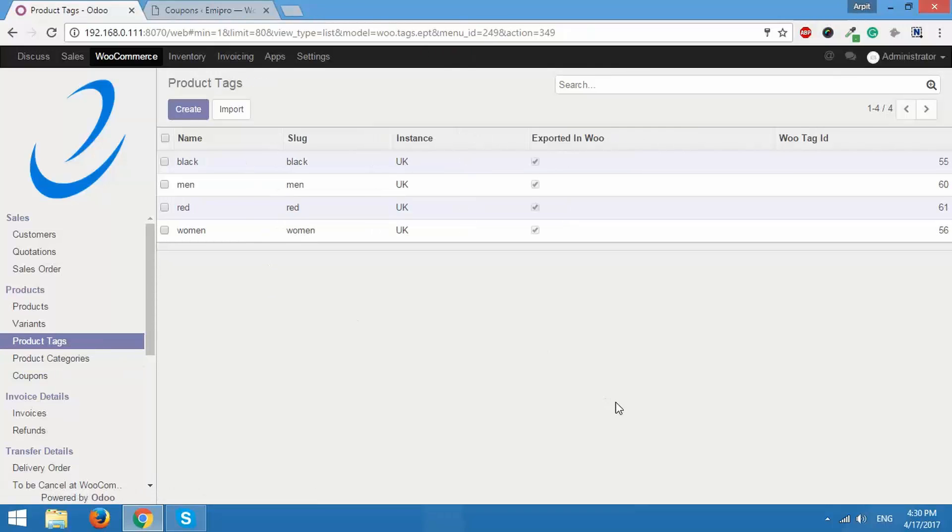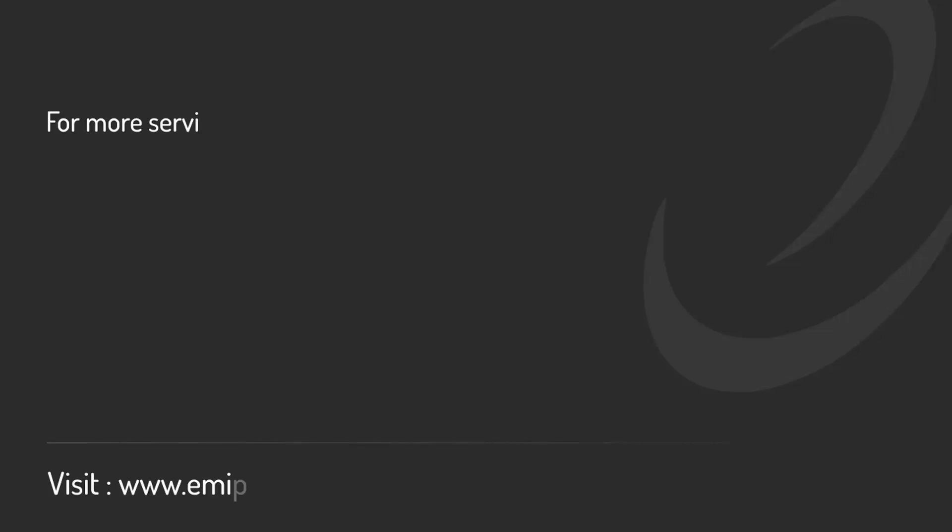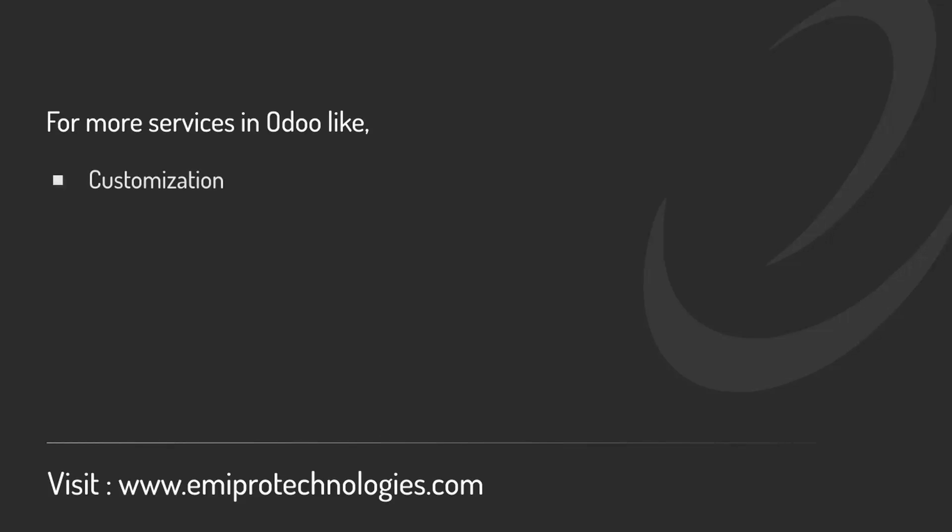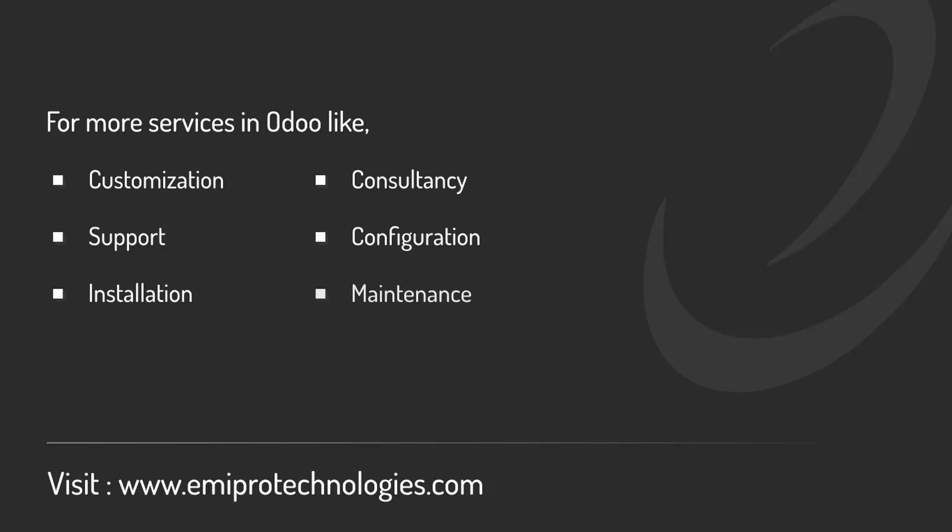So this is how you import products, product categories, product tags and coupons from WooCommerce to Odoo. Thank you for watching this video. I hope the video was helpful. EMIPRO specializes in providing customization, consultancy and support for any and all services related to Odoo. So feel free to contact us on www.emirprotechnologies.com.